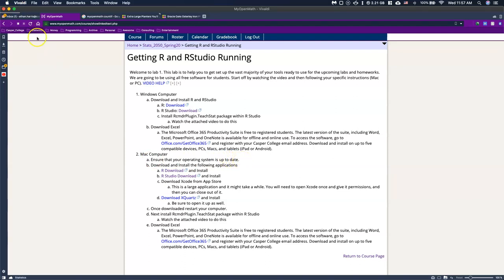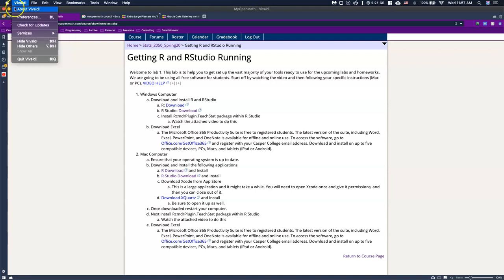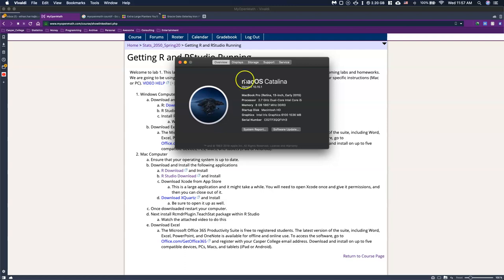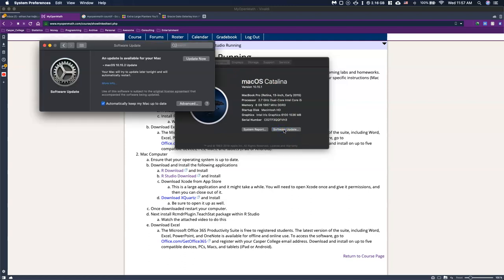The first thing we want to do is come up to the top left to your Apple icon and click on 'About This Mac.' Here it shows you what OS version you're using. We're going to click on 'Software Update' and once we click on it, it will tell you either that you are up to date or that you need to do an update.